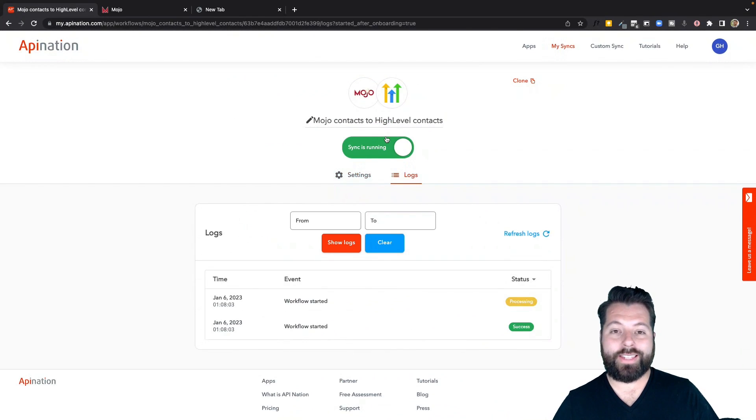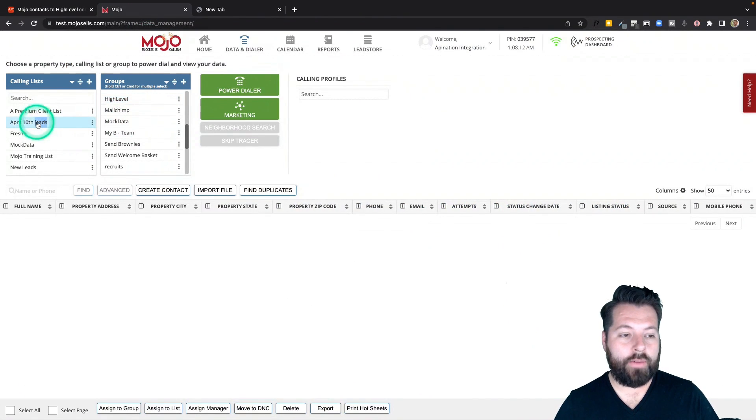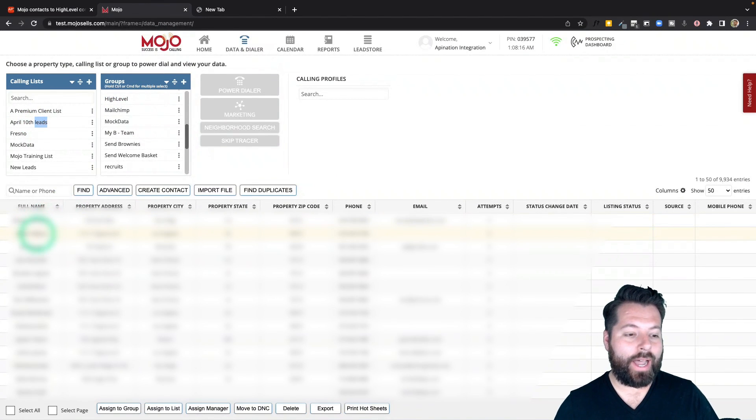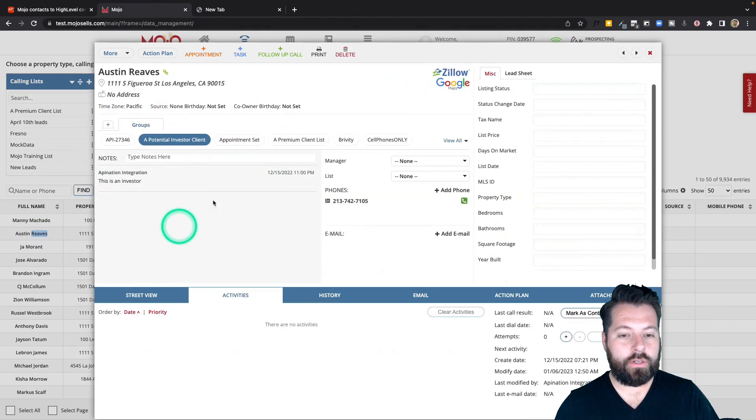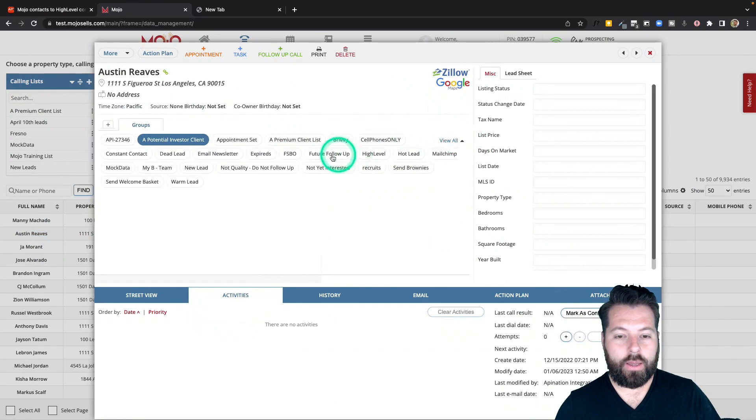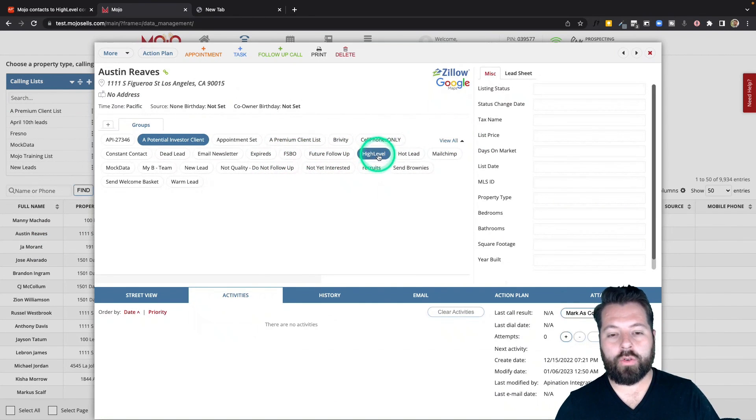Alright, the sync is now active. Now anytime I'm in Mojo, I'm having a good call with somebody to get them synced into my HighLevel database, all I have to do is go ahead and add them to that group.